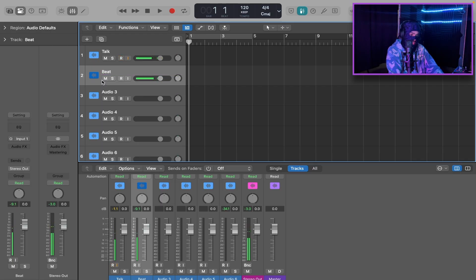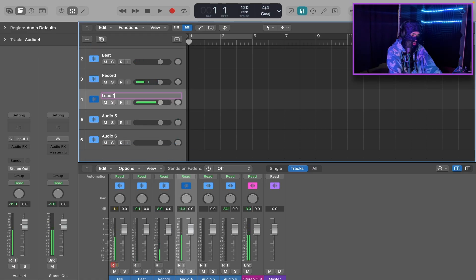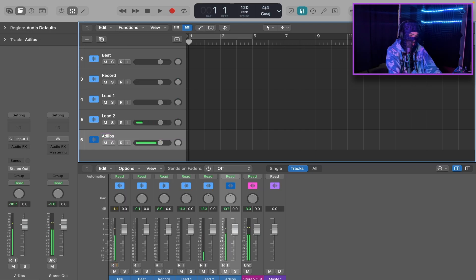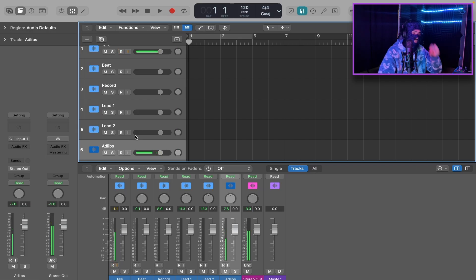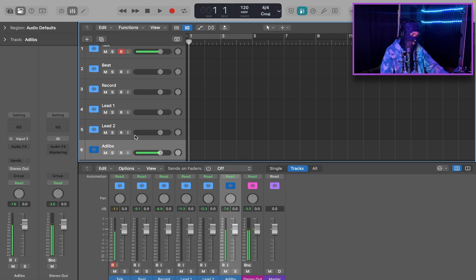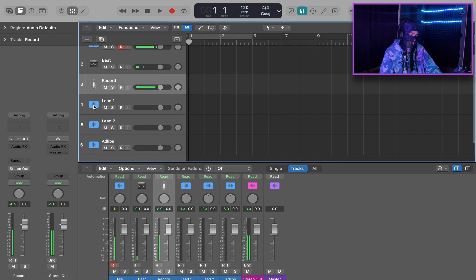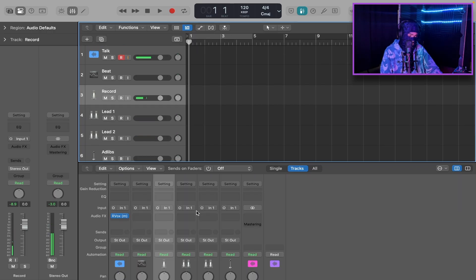Now that you have your five tracks, we're going to start off by naming all of them. We can start with Beat. Then this is going to be your Record track where you record your vocals or punch-ins. Then we have Lead One, Lead Two, and Ad-libs. We're going to add some icons to this to make it look nicer — a speaker icon for the beat, one microphone for the record track, double mics for Lead One and Two, and another mic for ad-libs.